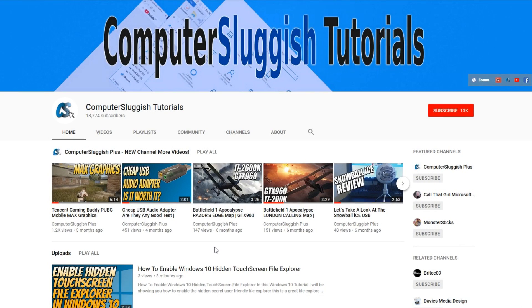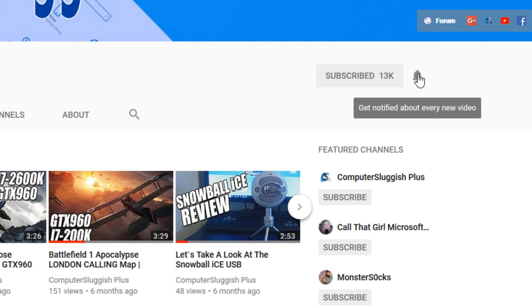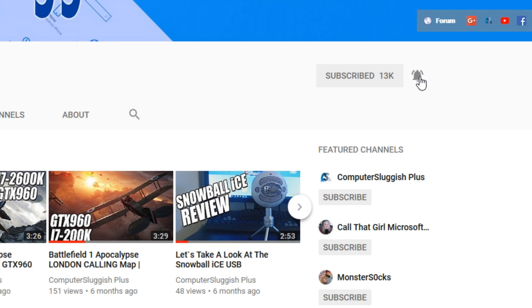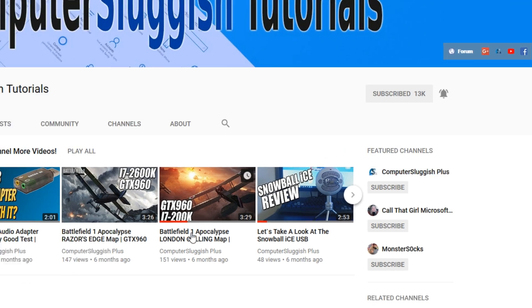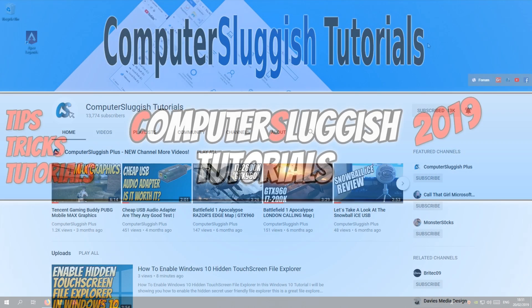Hello and welcome back to another Computer Sluggish tutorial. Before we get started, have you subscribed to my YouTube channel yet? If not, be sure to click on the big red subscribe button on my main page. And once you have done this, don't forget to click on that bell to be the first to get notified when I upload a new video.